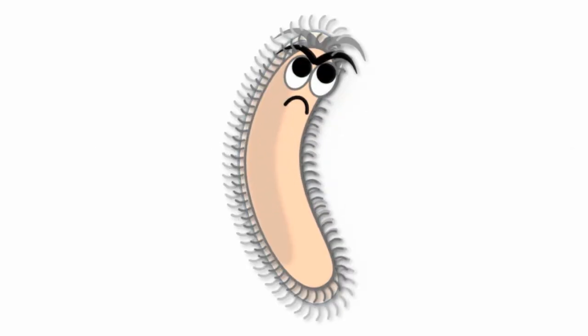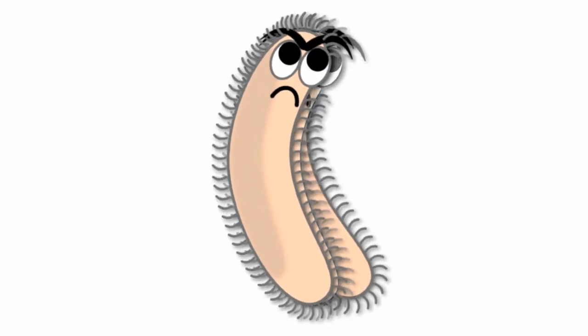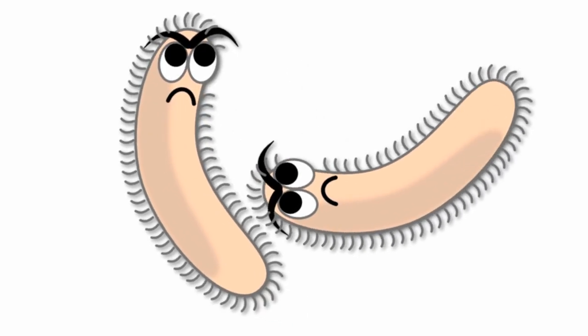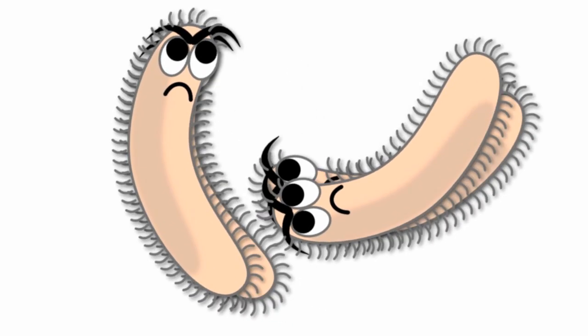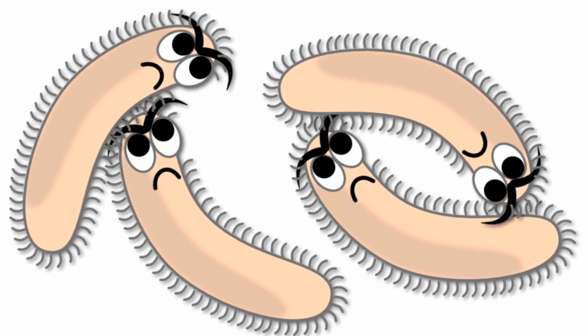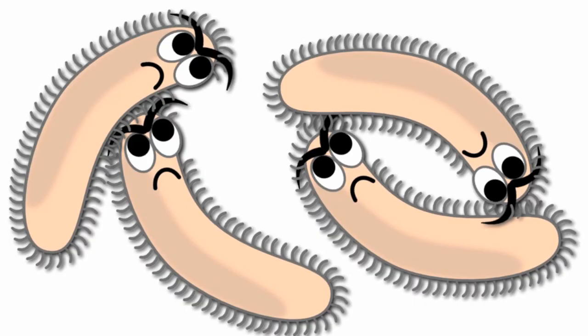Bacteria are single-celled prokaryotic organisms that live almost everywhere, including in your digestive tract.